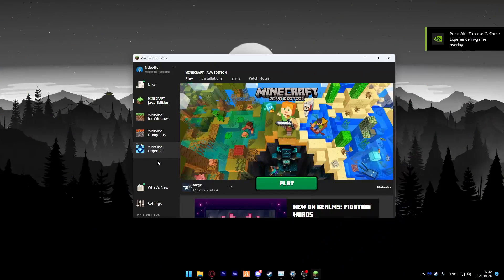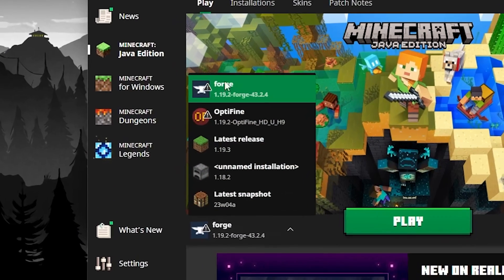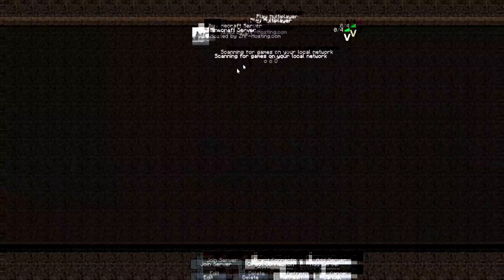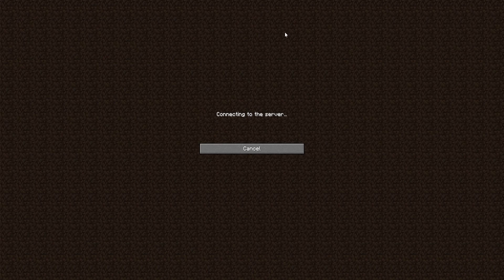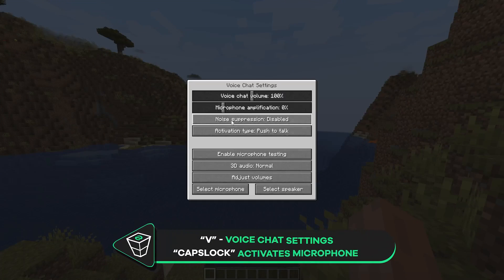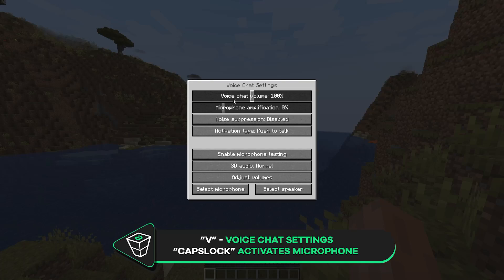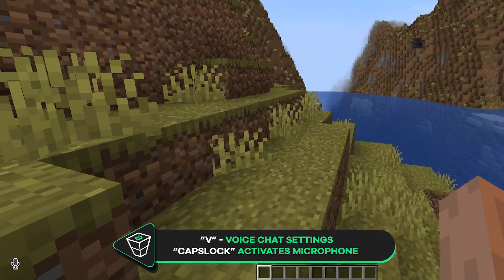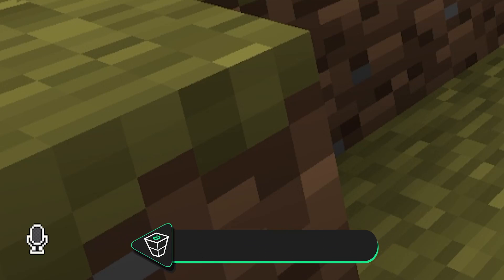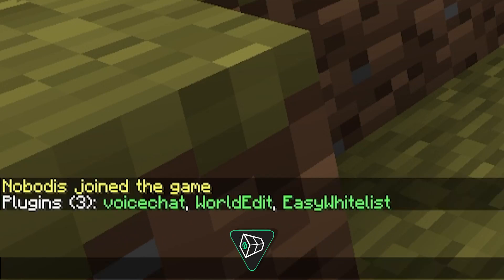Start Minecraft on your PC and make sure that you have Forge profile selected. Find your server on your server list and join it. Now if you press V key on your keyboard you can access your voice chat settings. If you press Caps Lock key you will start talking. As you can see for yourself, everything is working perfectly fine.